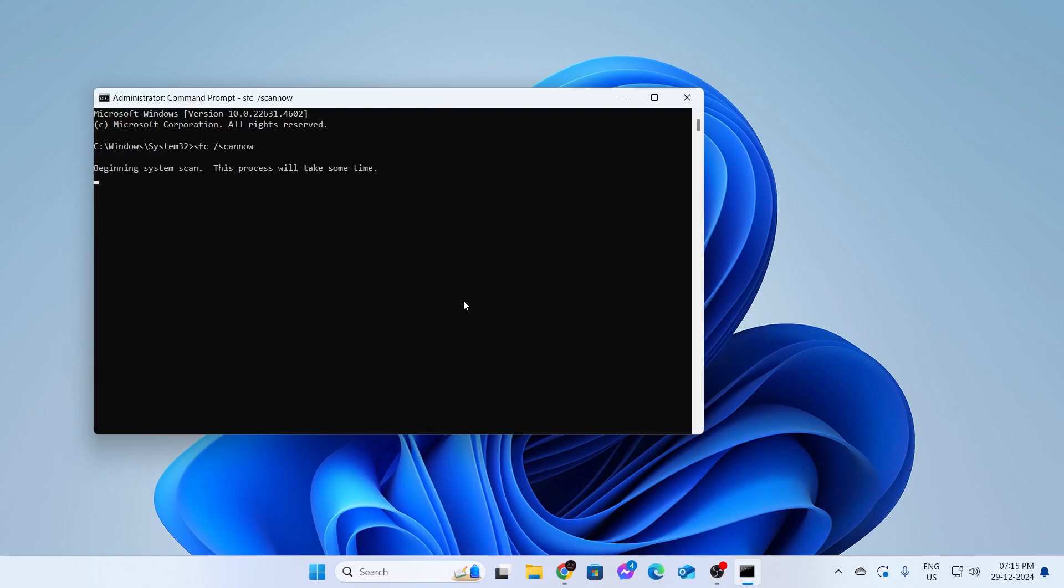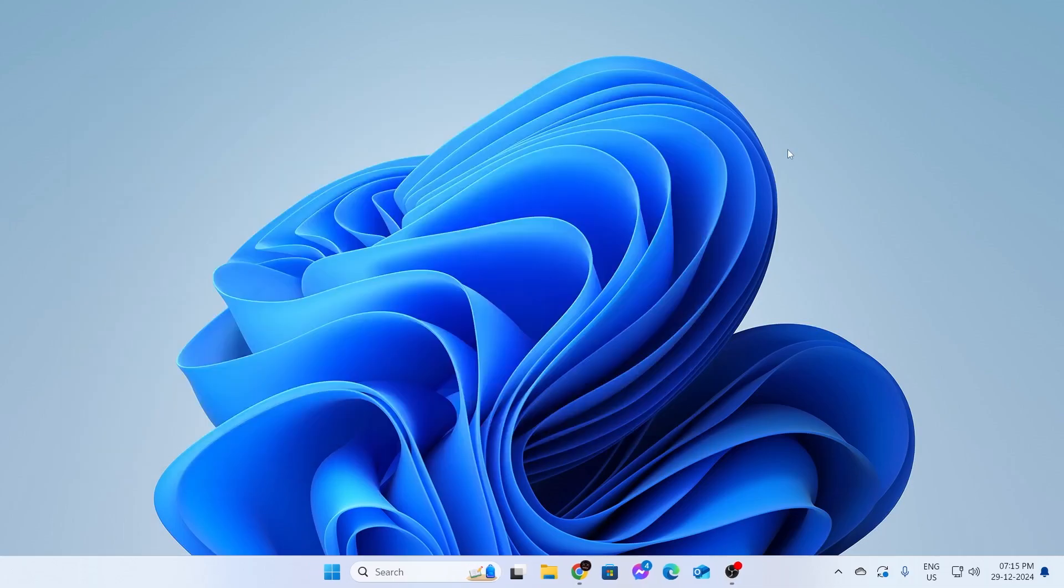This will scan your PC and fix everything if anything is not right. Wait for this to be completed. After that, it will fix the things that are not right in your PC. Then go ahead and restart your PC and try running OBS Studio as administrator. And it should work.